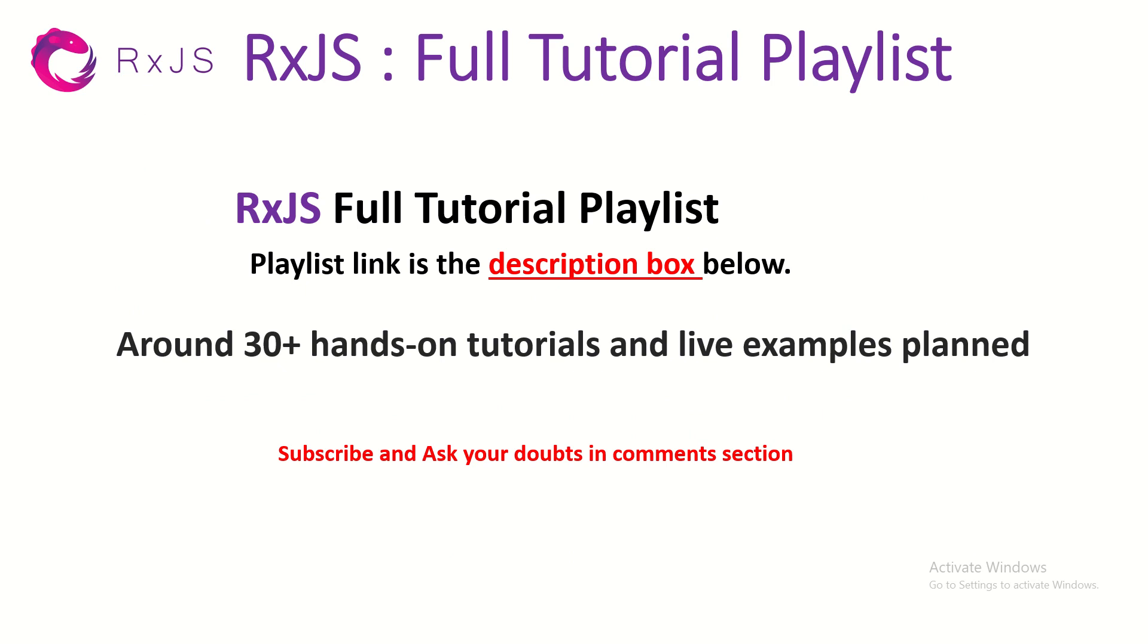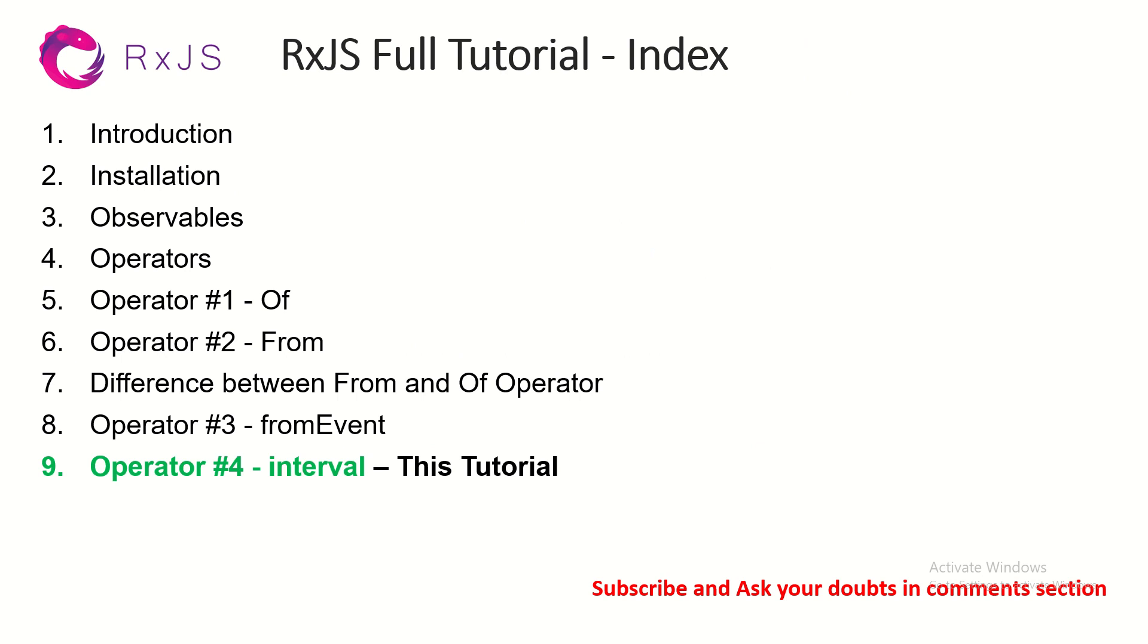This is part 9 of the RxJS Full Tutorial Playlist. I'm planning close to 30-40 tutorials on this series that would help you learn all the major operators that are used practically in large-scale applications. So stay tuned for this. Please do subscribe and ask your doubts in the comment section. This is the index so far we have covered. Today we are in the 9th episode covering operator number 4 which is interval.